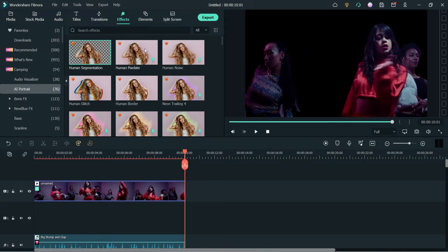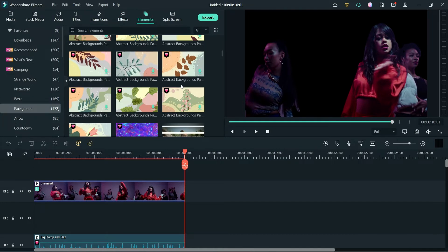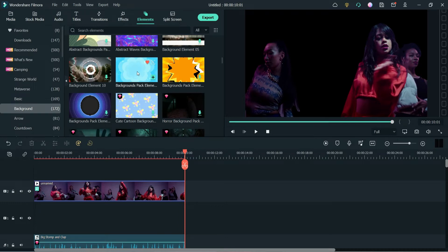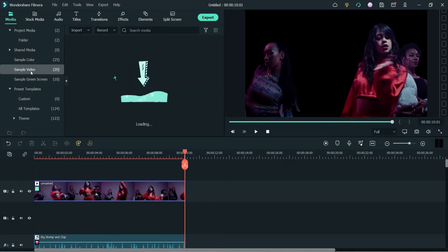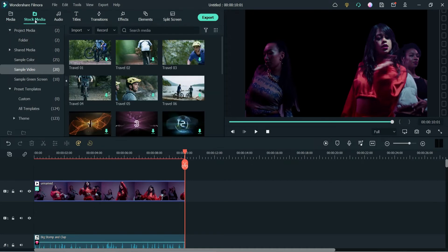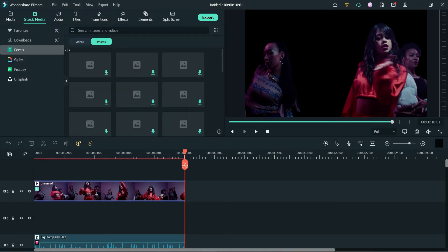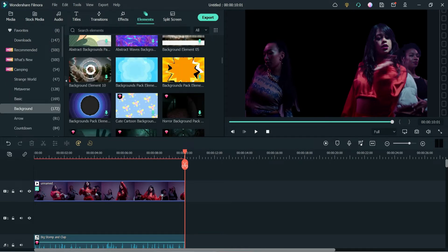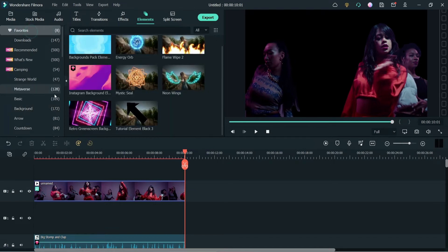Now we are going to add a new background. So let's go to Elements and here you will see the option Backgrounds. Many of them are part of Filmstock, but you will also see some free backgrounds that you can use. If you do not want to use any paid background, you can also use sample colors, which are free. There are also some sample videos, or you can download background videos from Pexels or Pixabay, or download background images from Pexels. In this case I am going to use one of the backgrounds from here.